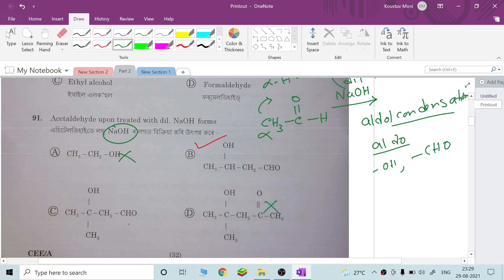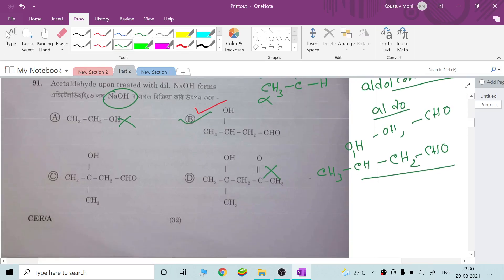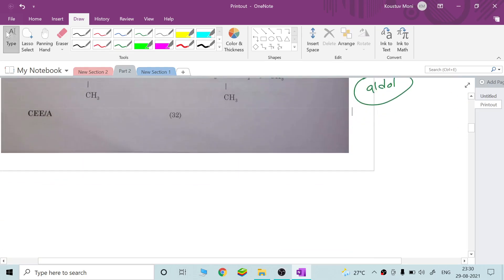So this is the aldol product. The starting material is called aldehyde and the final product contains CH₃CHOH. Option B is correct for this question — the product is the aldol. Clear.